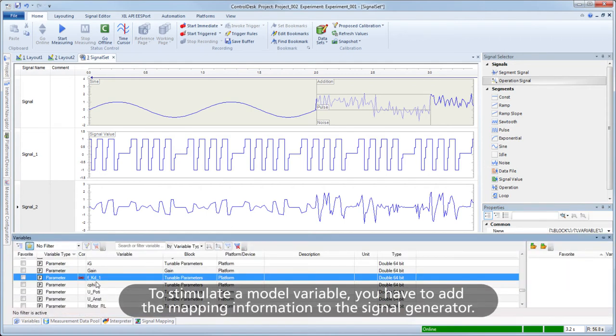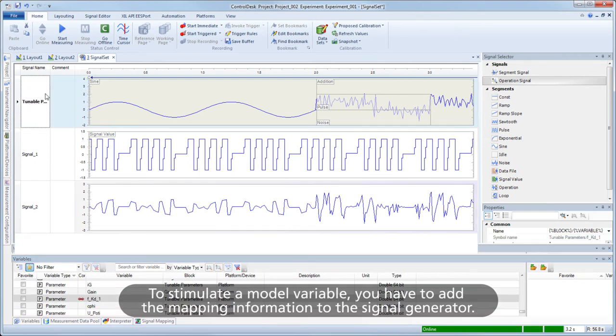To stimulate a model variable, you have to add the mapping information to the signal generator.